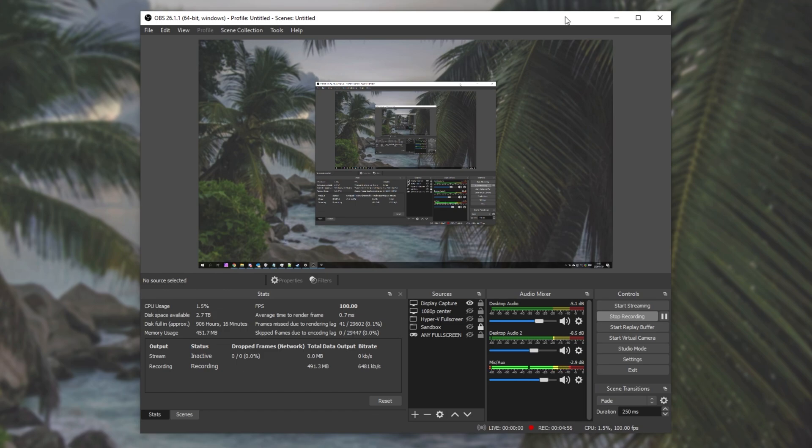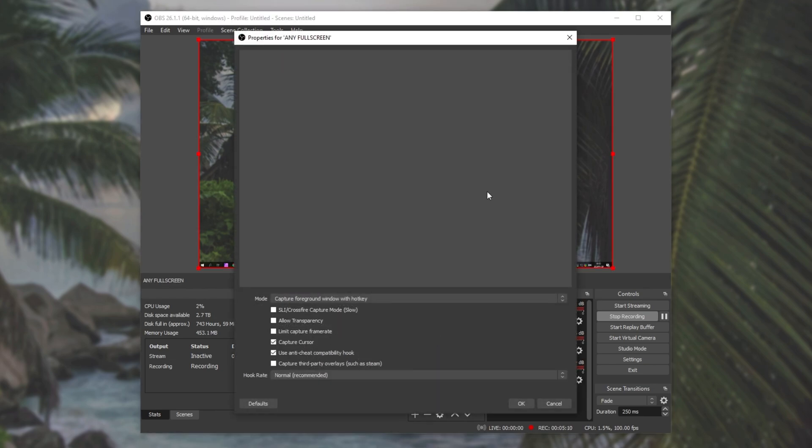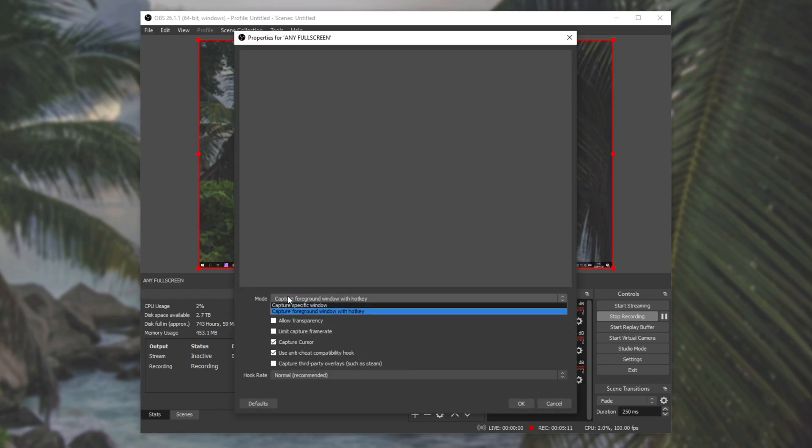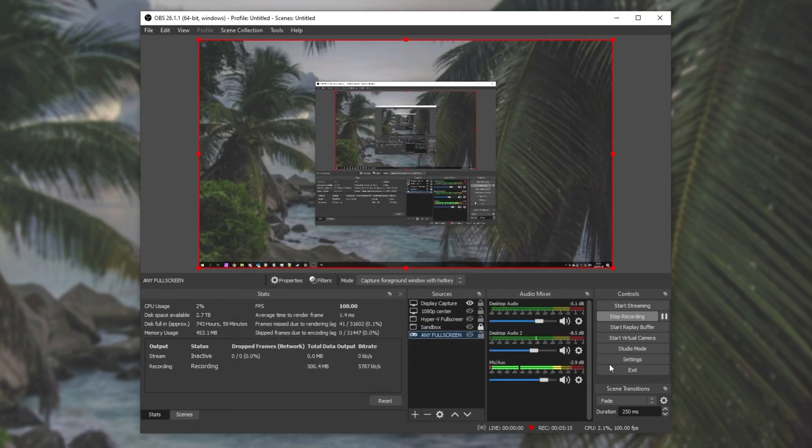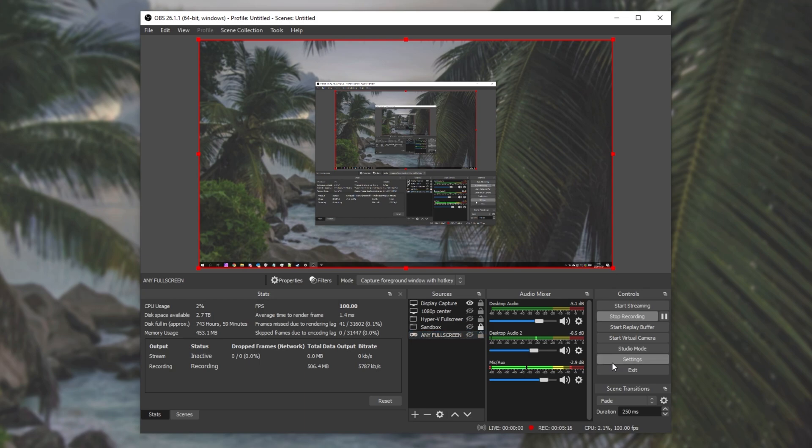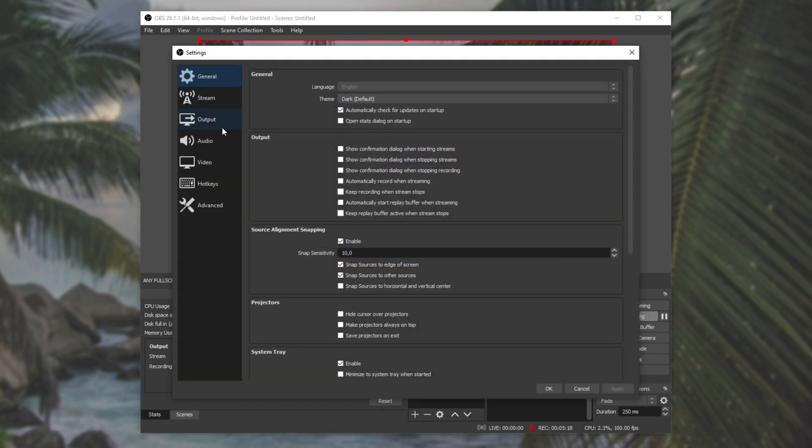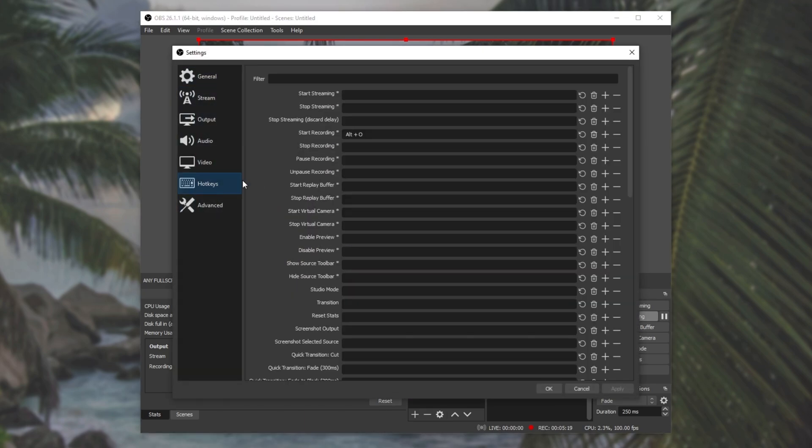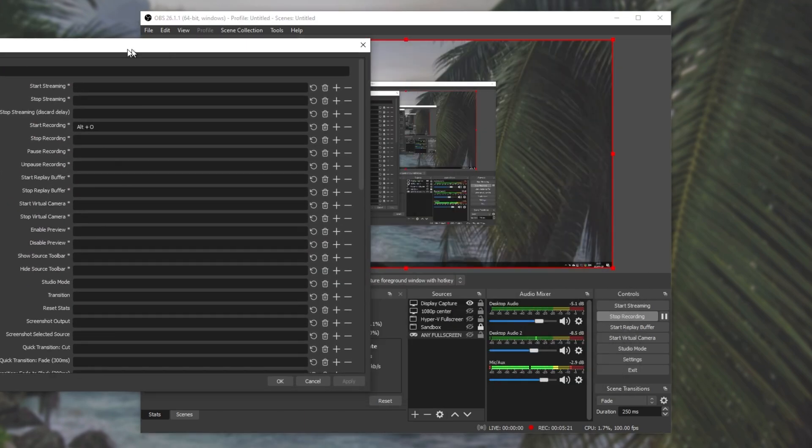And then finally, the third thing, if you truly insist on using game capture instead of display capture for whatever game you're playing, some games just aren't detected by OBS, and it won't automatically switch to them, or you won't find them on the list. To fix this, you can open up the game capture and choose capture foreground window with hotkey. After doing this, we can head into settings, then into the hotkey section, and locate whatever we call our recording section here.